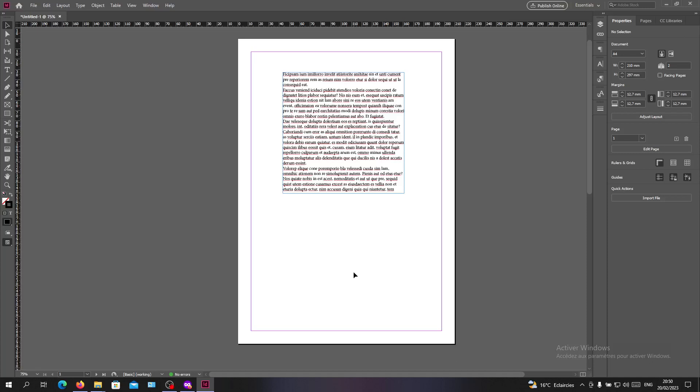Hello guys and welcome to another new tutorial. Today I'm going to show you how to get out from the preview mode on Adobe InDesign. The first thing that I will need you to do now is to